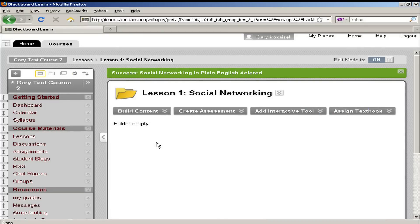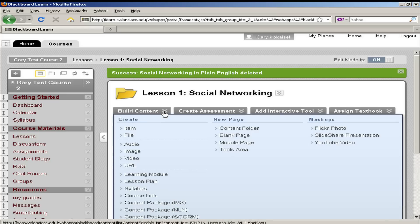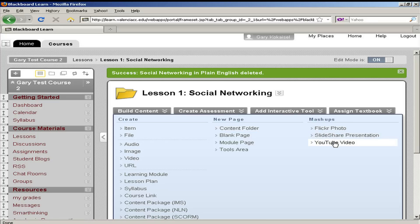I've already navigated to my lesson folder on social networking, and I want to find a YouTube video that will introduce the subject to my students. I will find the mashups on the build menu. You simply have to hover over and the menu expands, and the third column labeled mashups is where I'll find all of the mashups, including the YouTube video, which is what I'm going to use right now.